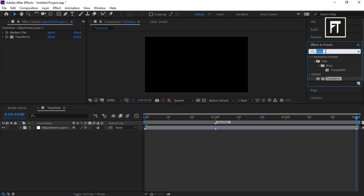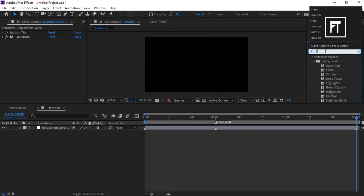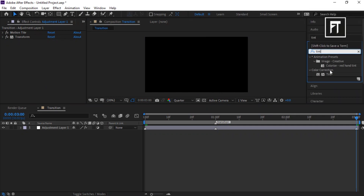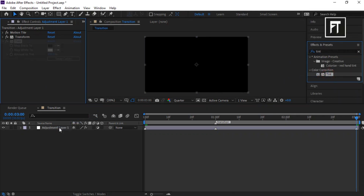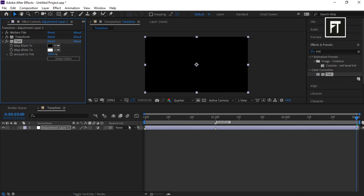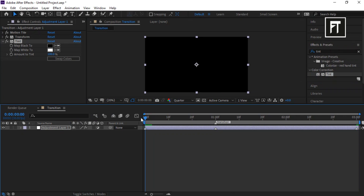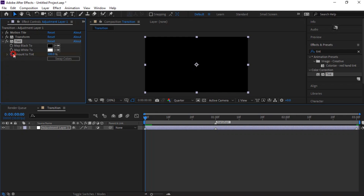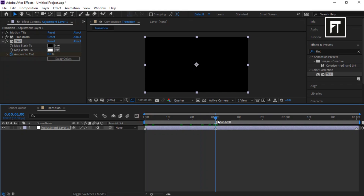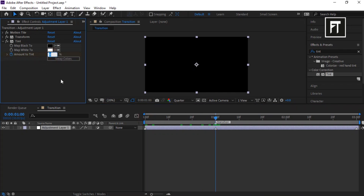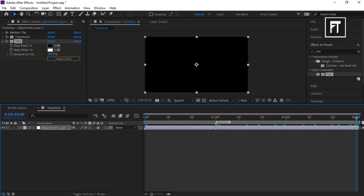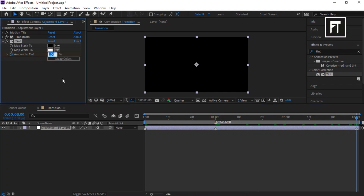Now search for Tint and drag it to this layer. Place the time indicator bar at the start point and click the stopwatch for Amount to Tint, setting its value to 0. Move this 1 second forward and set its value to 100. Then at the next point, set its value back to 0.